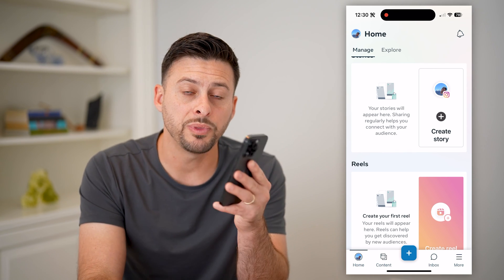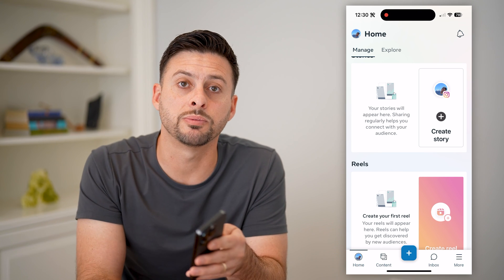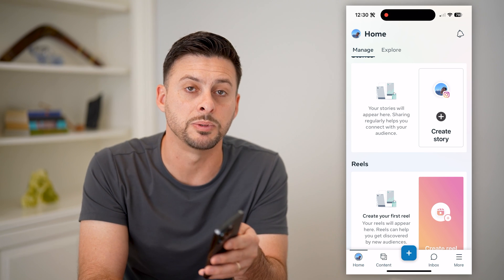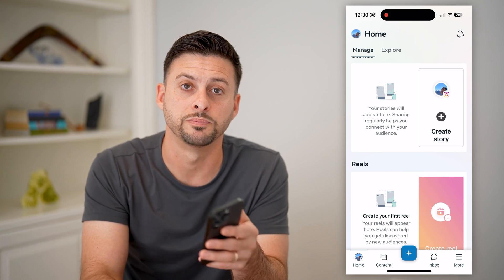I hope this helps. If it did, hit the subscription button down below — it really helps me out. I'll catch you on the next one.